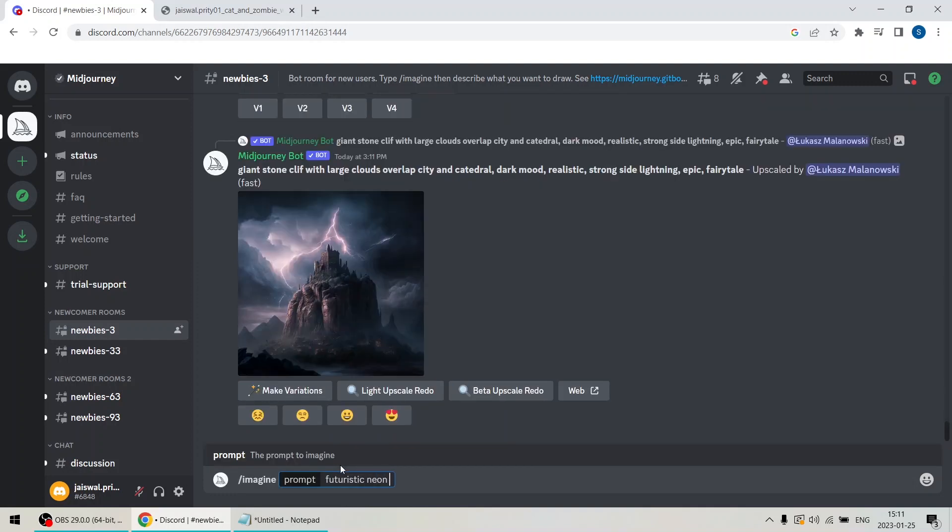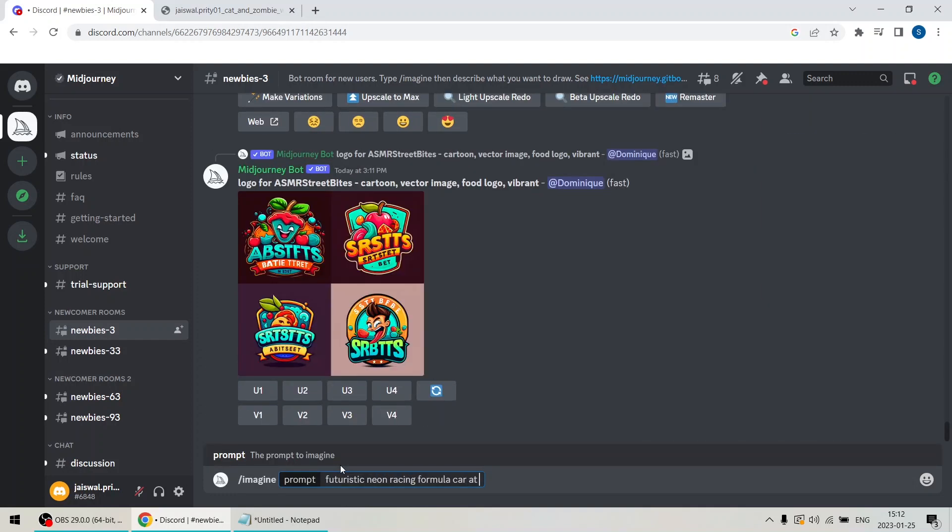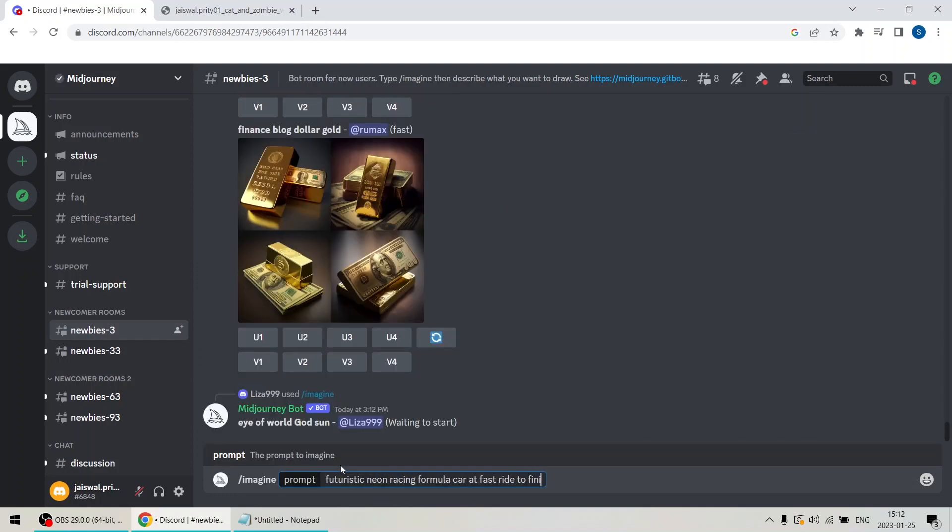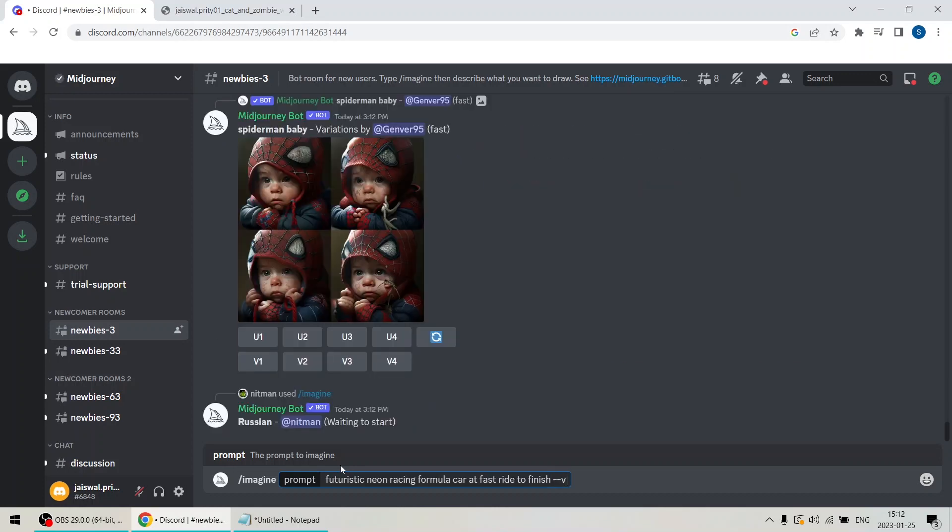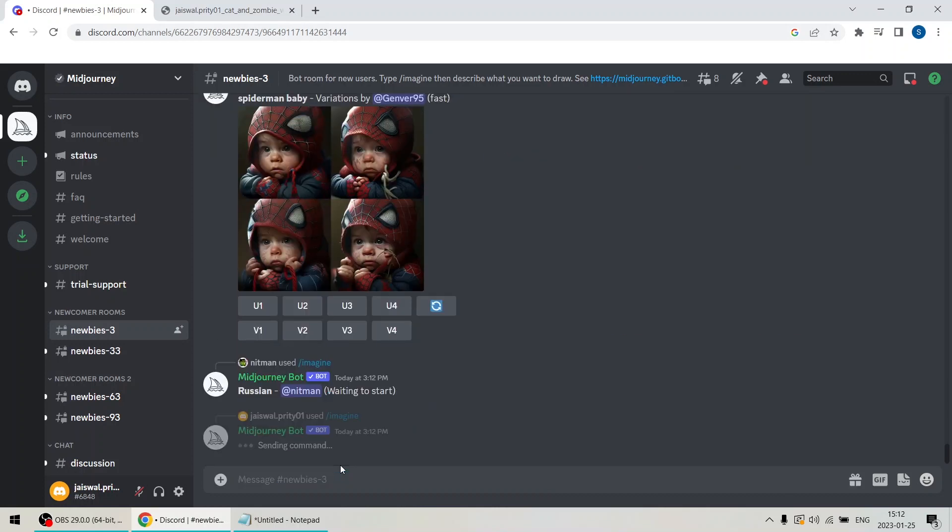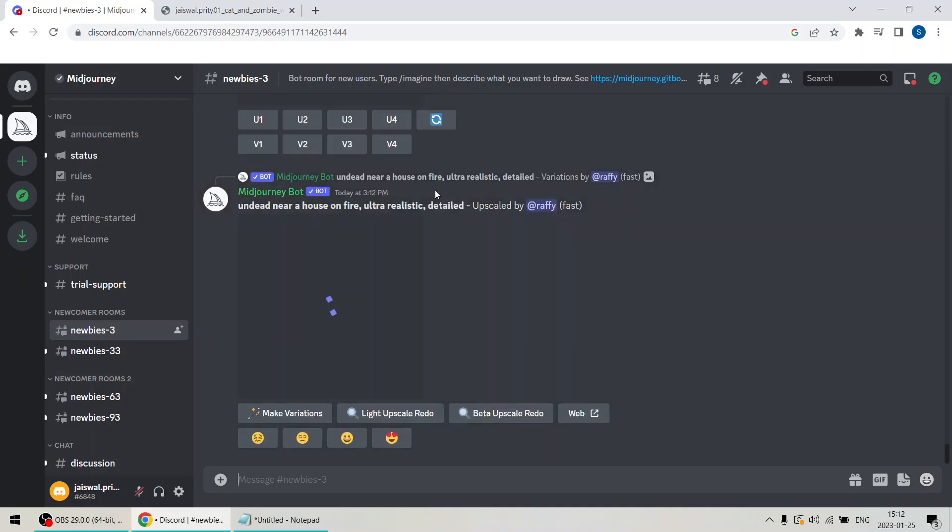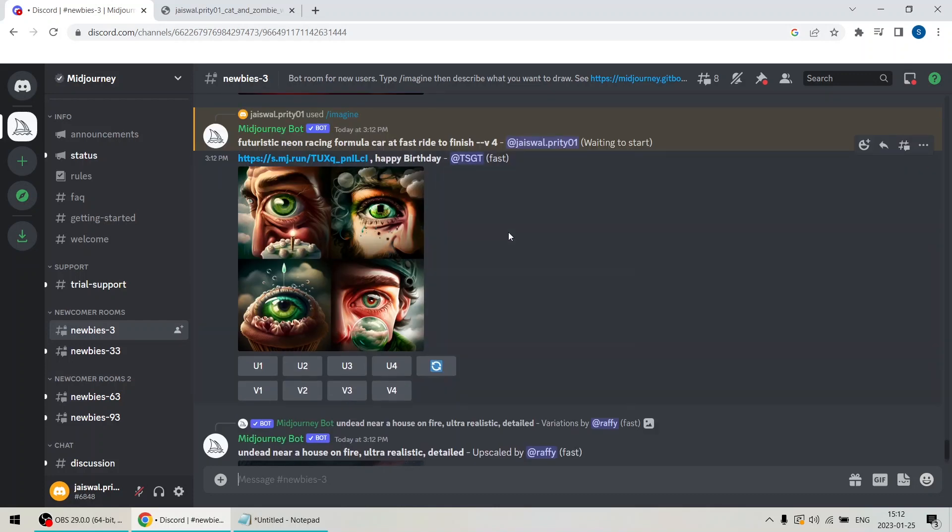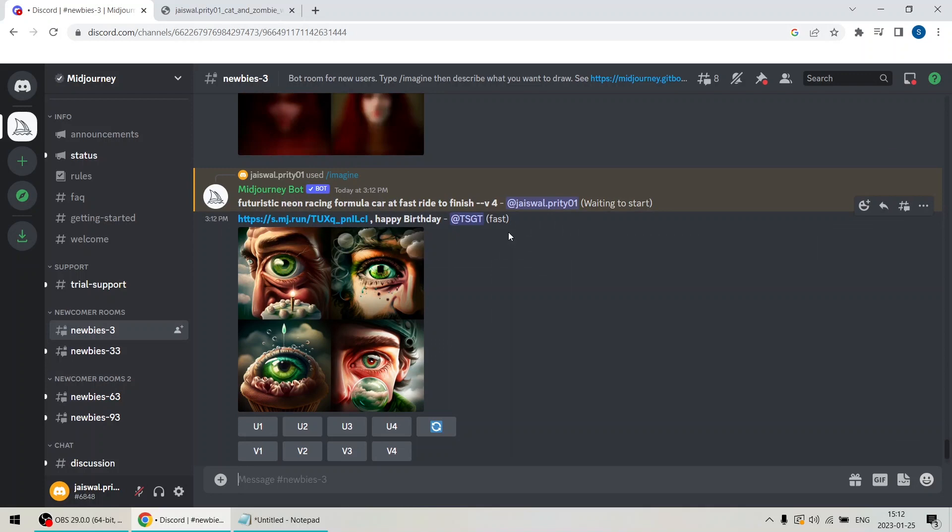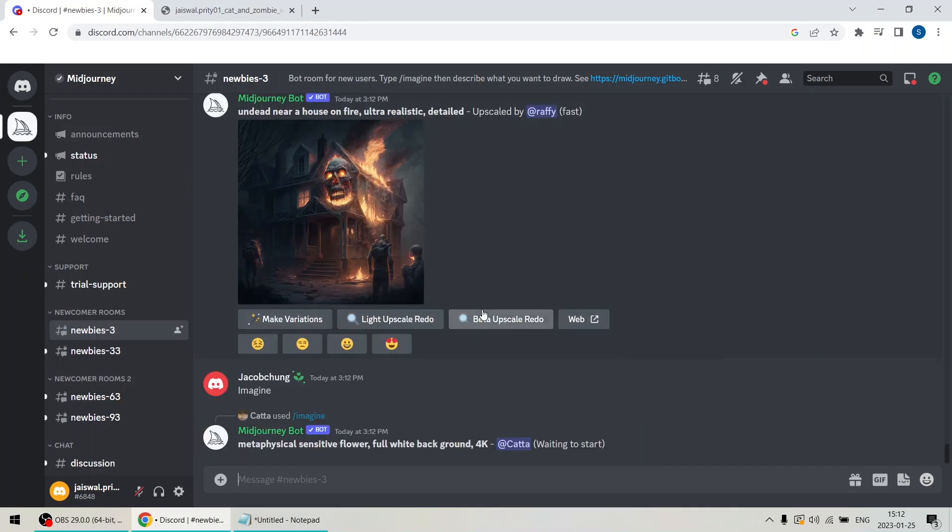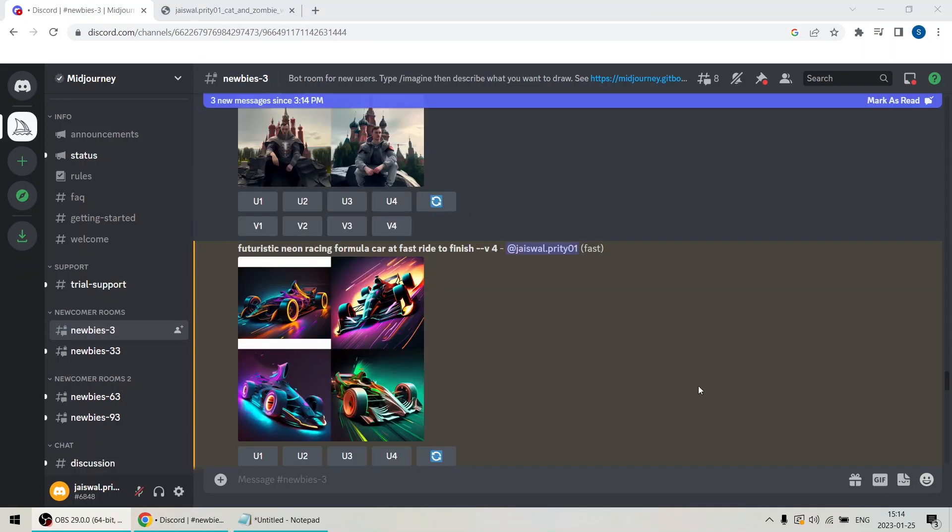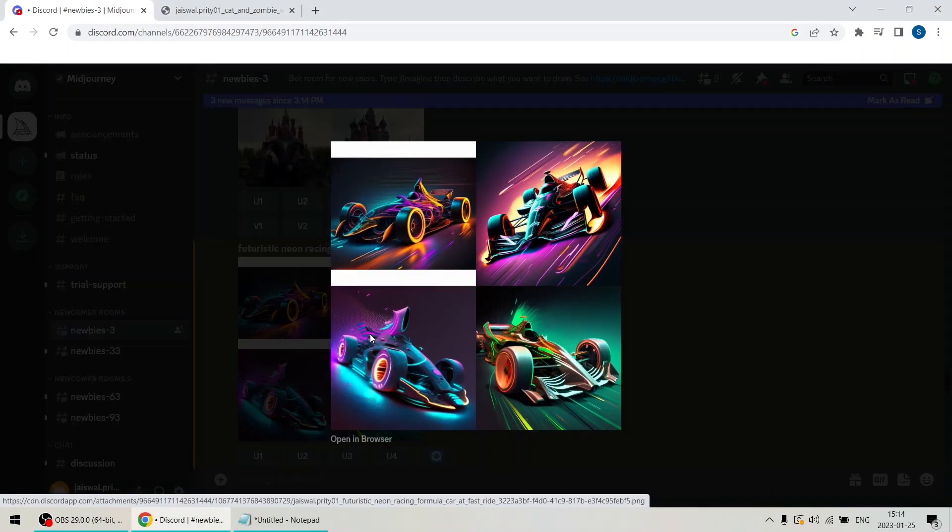Let's try again. Imagine futuristic neon racing formula car at first ride to finish, version 4. V4 is a prompt which tells the bot to generate images by the latest model at the time of this recording, which is January 2023. There are a whole lot of writing prompts which I will be sharing in the later videos. Once the image is generated, you will have the option to choose a larger format or even regenerate to create new images based on your favorites.